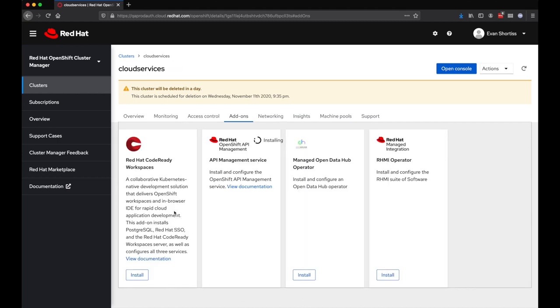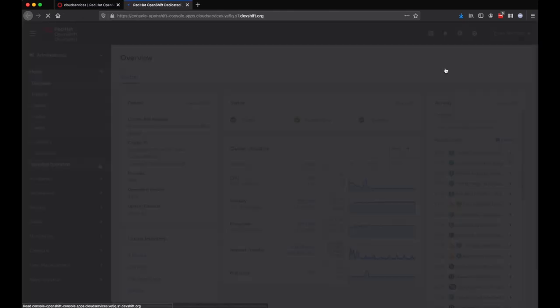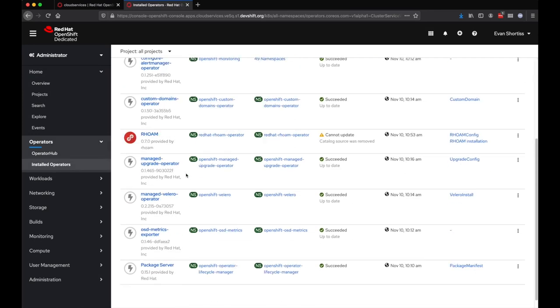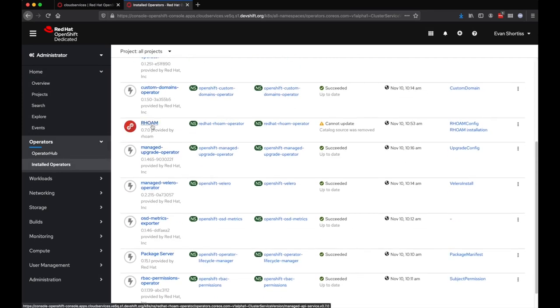A user with the dedicated admin role can log into the cluster and observe the managed services operators being installed. It's important to note that the managed services operators can only be viewed by dedicated admins.